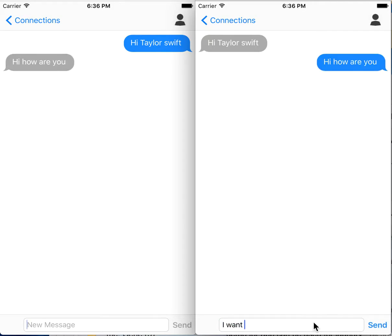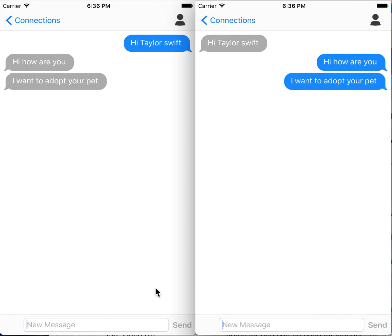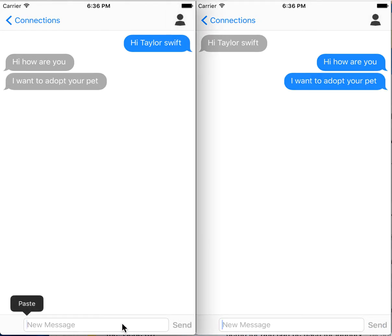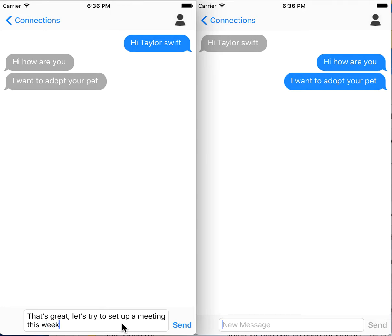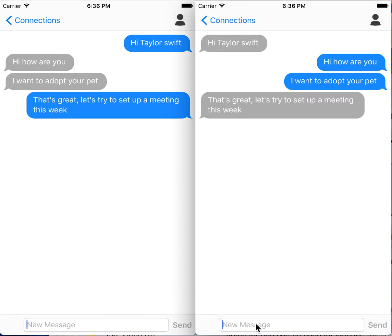Taylor Swift says hi, how are you, and that she wants to adopt the pet. The pet owner responds saying that's great and suggests they try to set up a meeting this week, and so on.